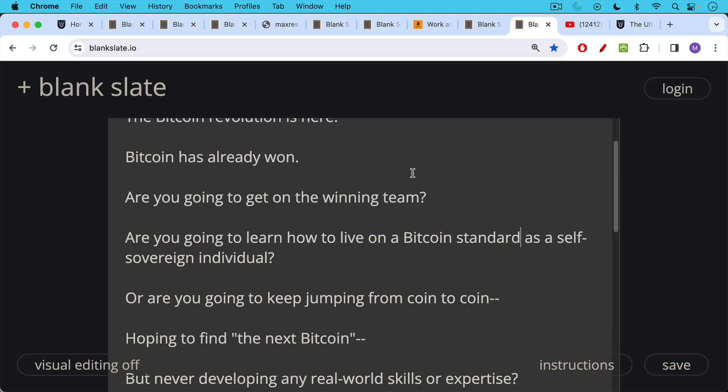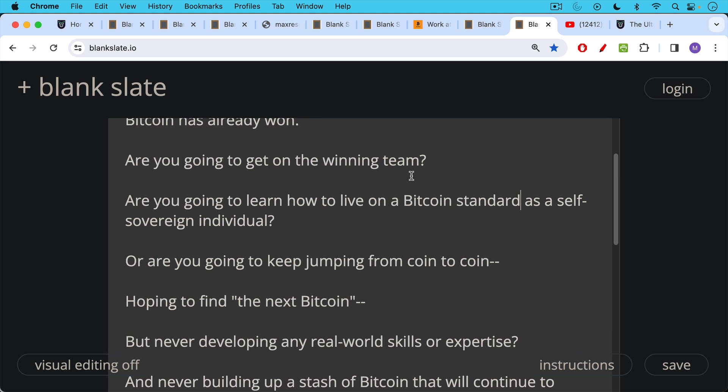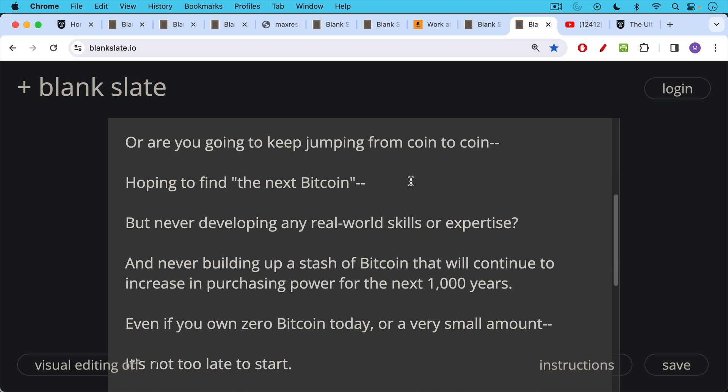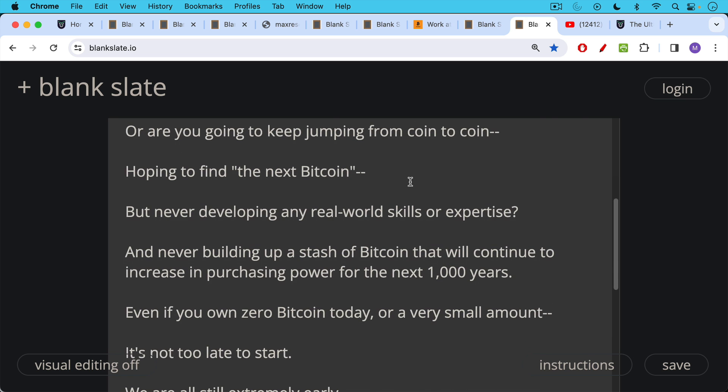Or are you going to keep jumping from coin to coin, hoping to find the next Bitcoin, but never developing any real world skills or expertise and never building up that stash of Bitcoin that will continue to increase in purchasing power for the next thousand years.